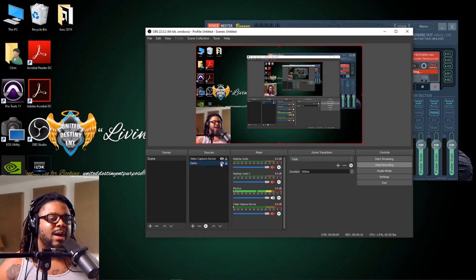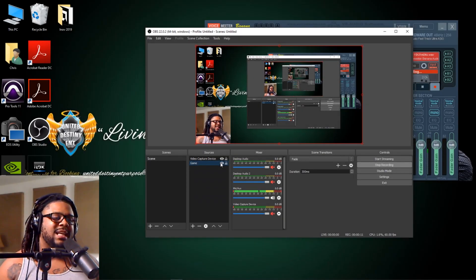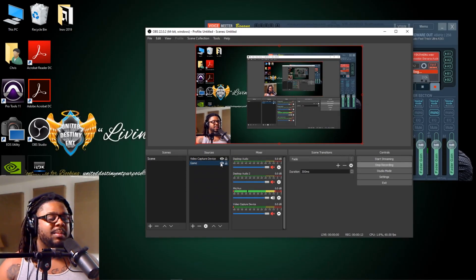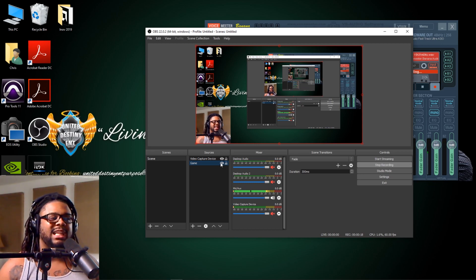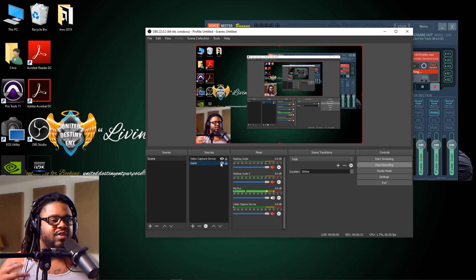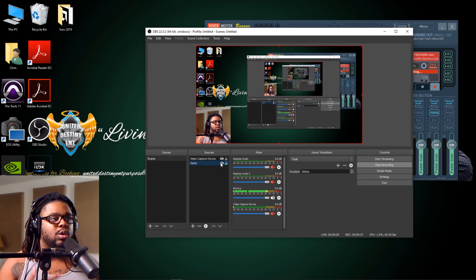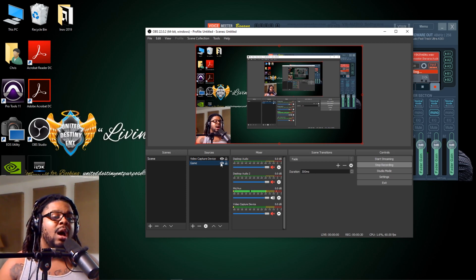What's up everybody, it's Chris Lee back with another United Destiny Entertainment tutorial. What I'm going to basically be doing with this video is showing you guys how I set up OBS to do my screen recordings for any type of tutorials that I may be doing in FL Studio, Pro Tools, Photoshop, you name it — pretty much anything to record the screen, playing games or whatever. I'm also going to show you guys how I set up the audio and how I route my audio.